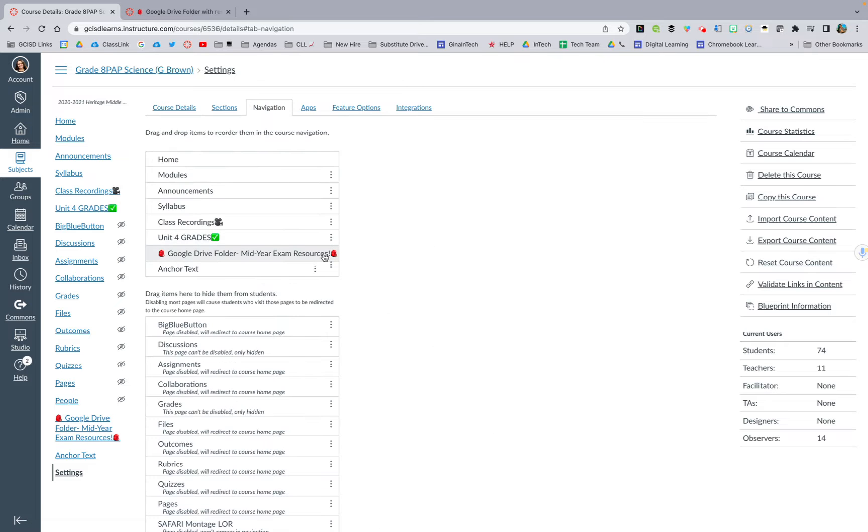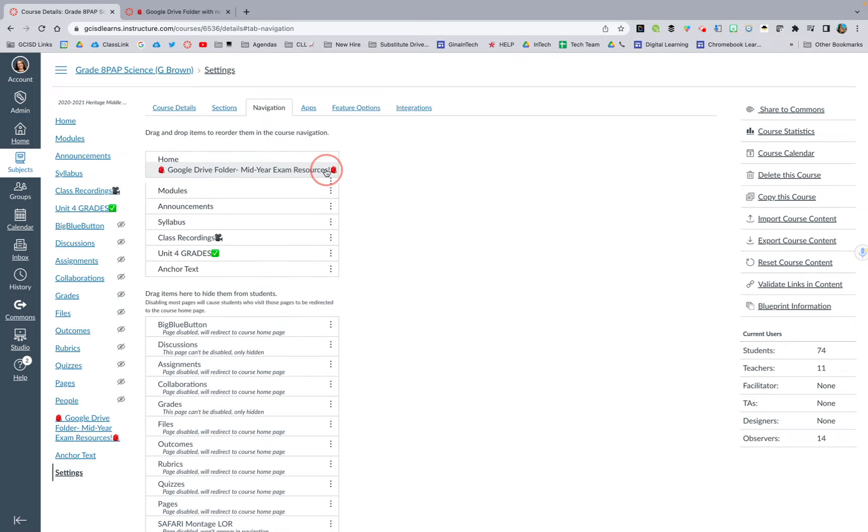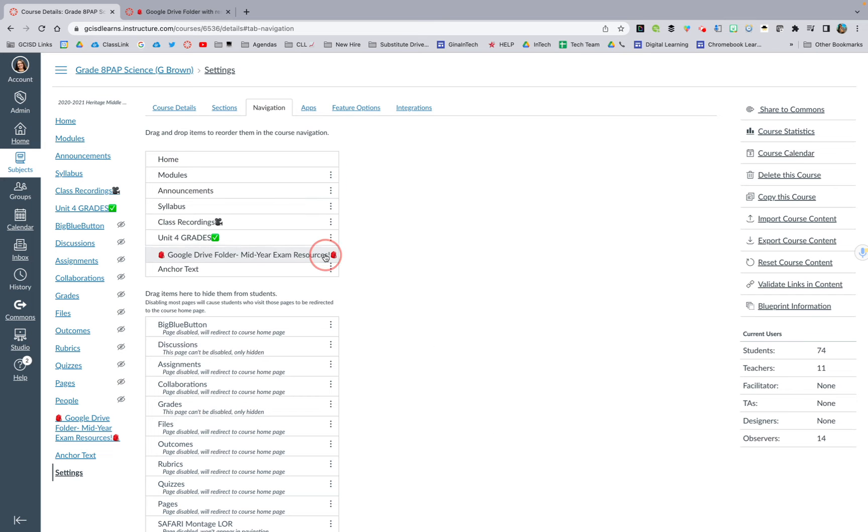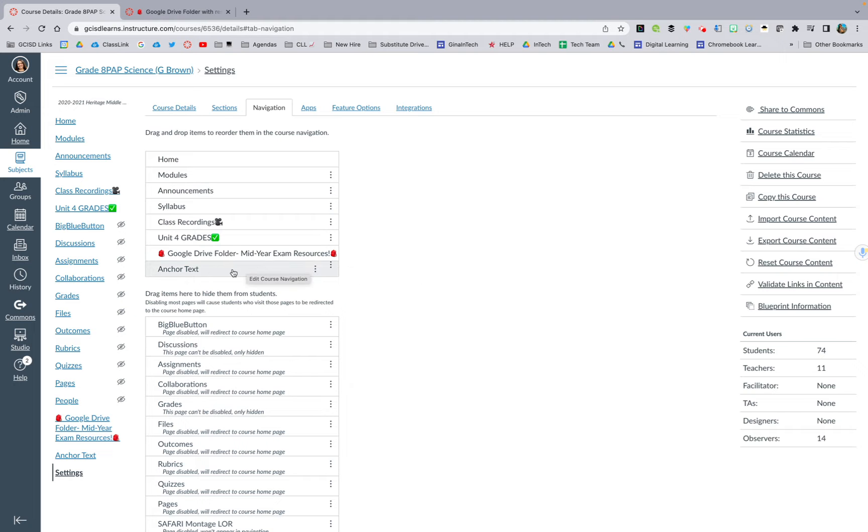So like I said, if I want to go on over, I can move these up to the top. I can move them to the bottom wherever I would like. While I was waiting for the page to refresh, I added this other one called anchor text.